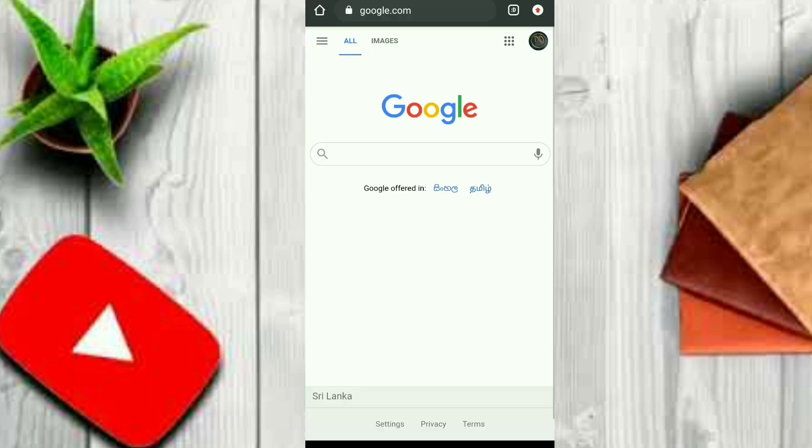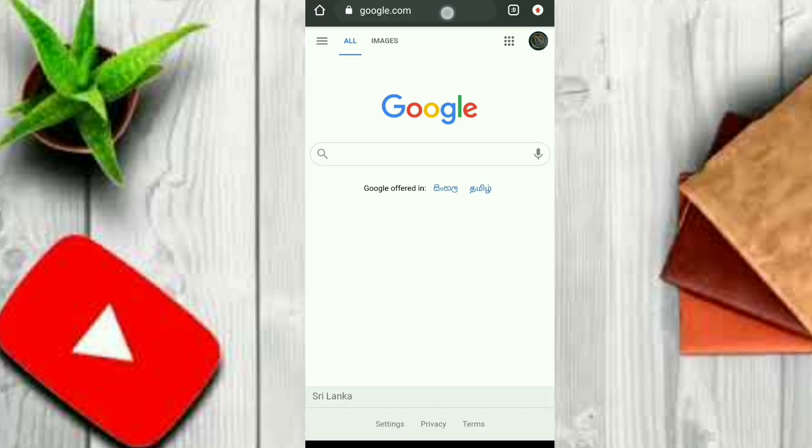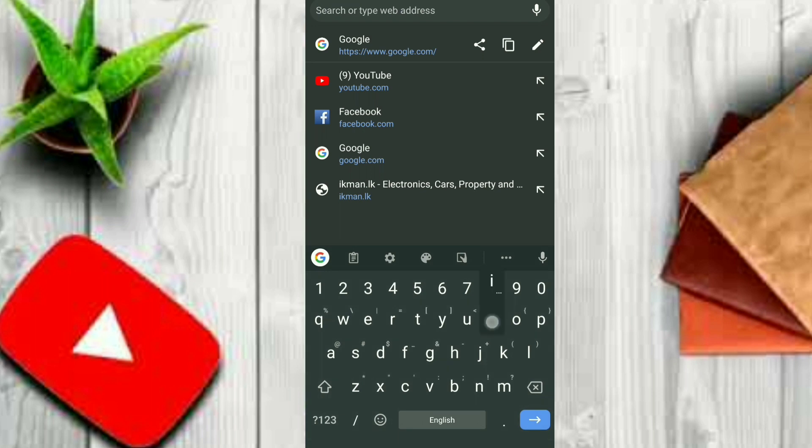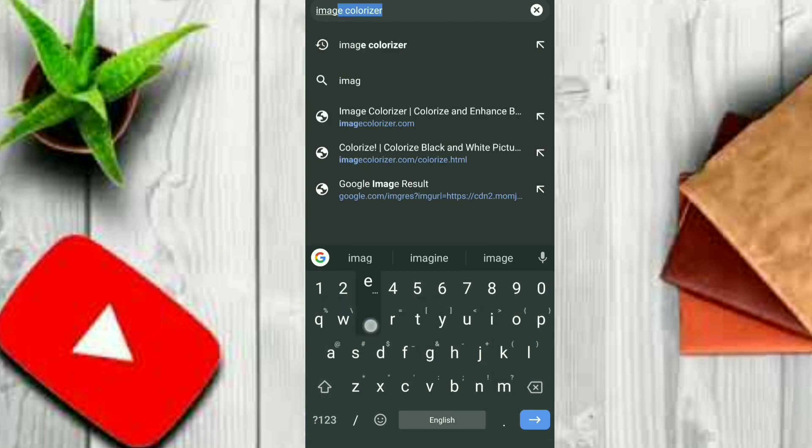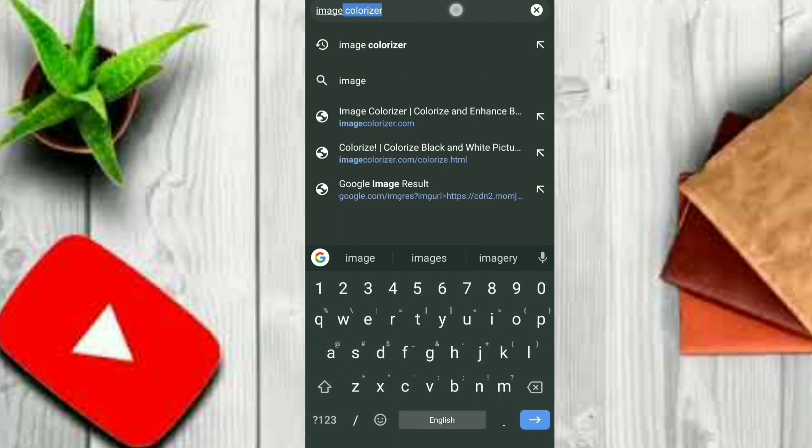Let's do this. We will search in my browser for the image colorizer.